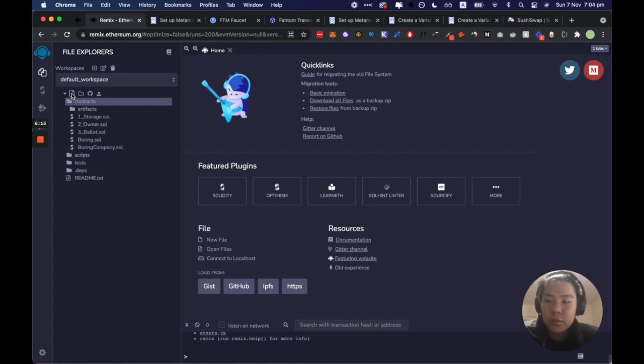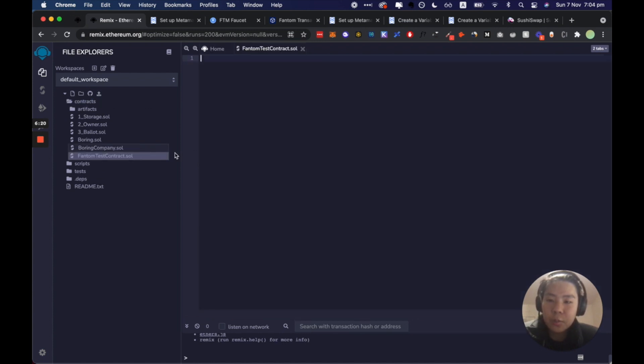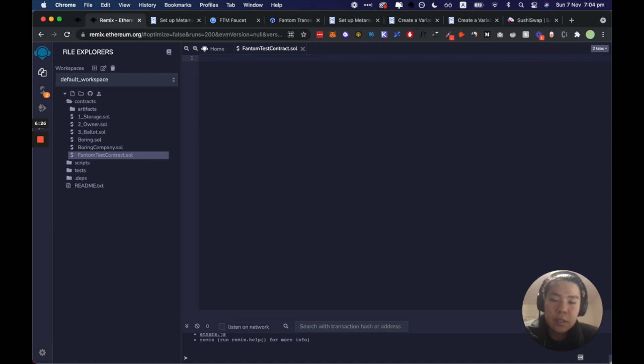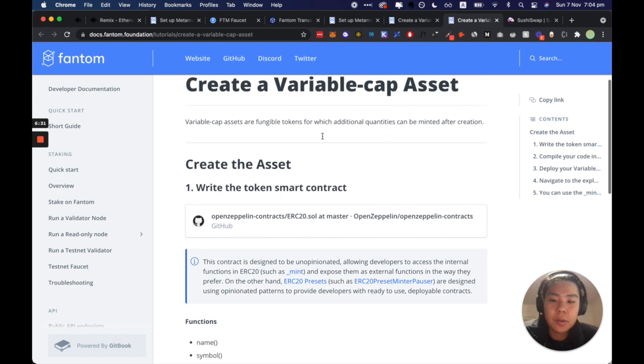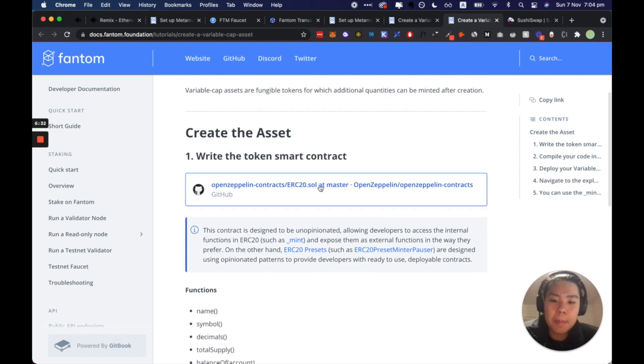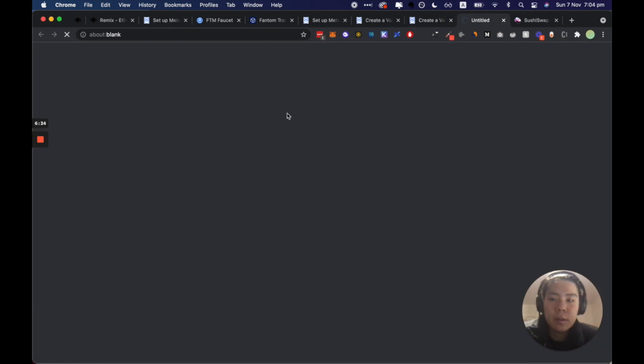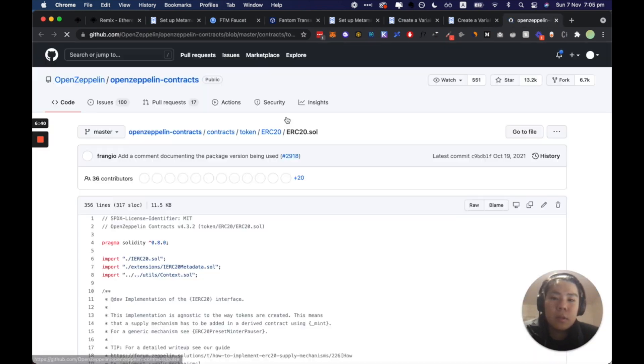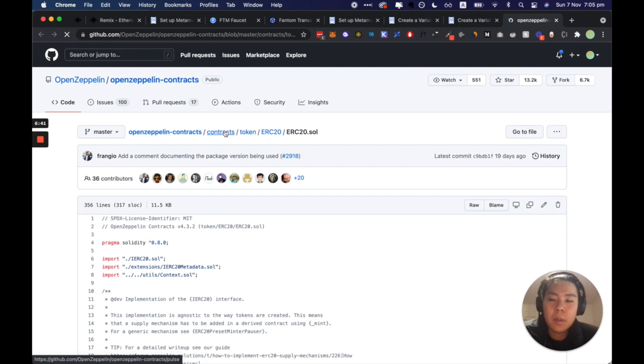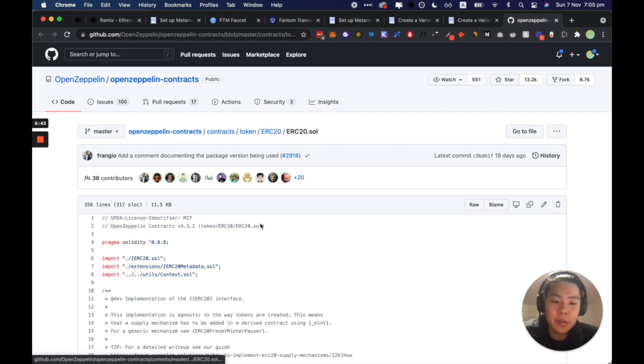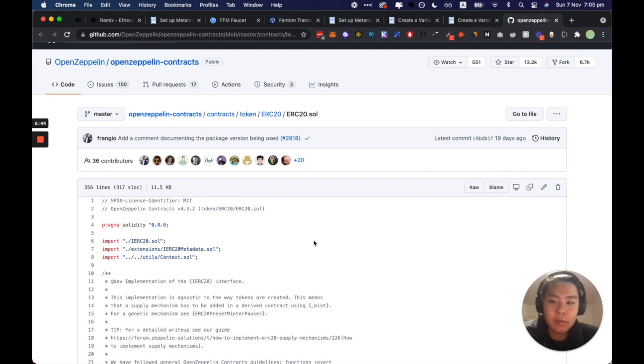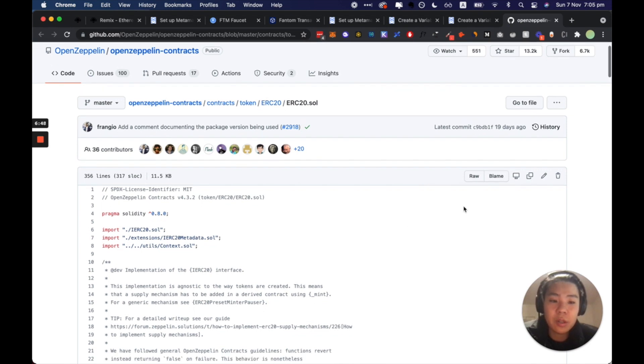So you would visit this website called remix.ethereum.org and what we're gonna do is we are going to write a Fantom test contract. Usually the first thing we do is we'll end up writing our licensing and then our pragma compiler. So let me just go here, OpenZeppelin.